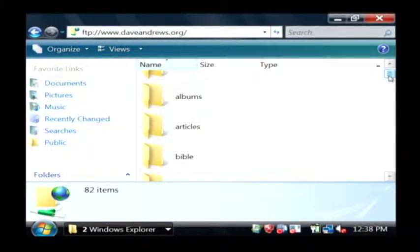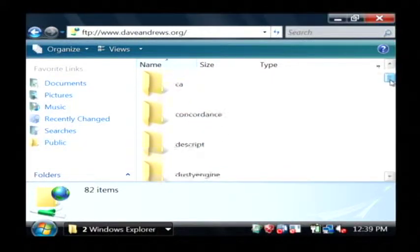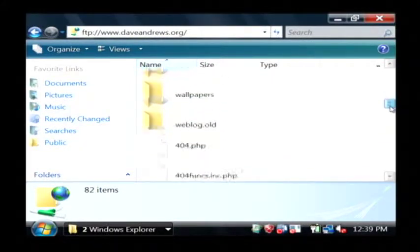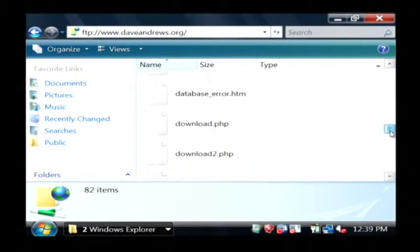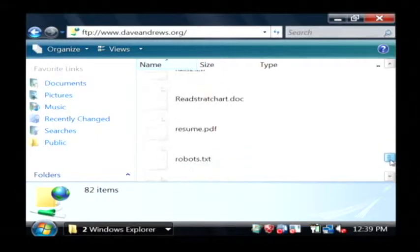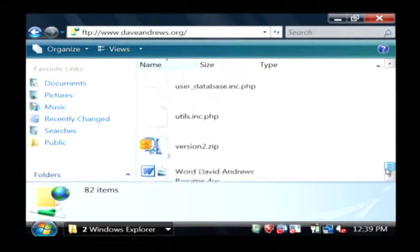After you type in your credentials you'll be logged in to where you can actually see and modify the files that are on your website. I have a lot here already but yours will probably be fairly empty.